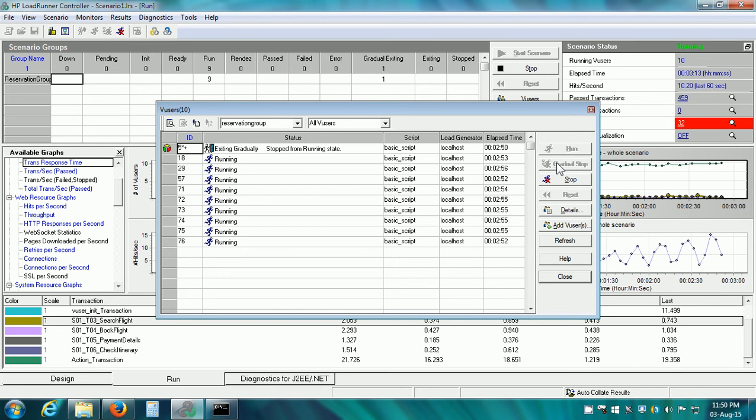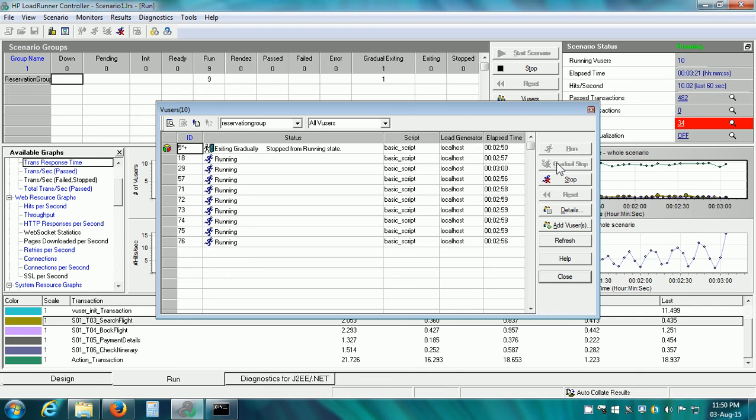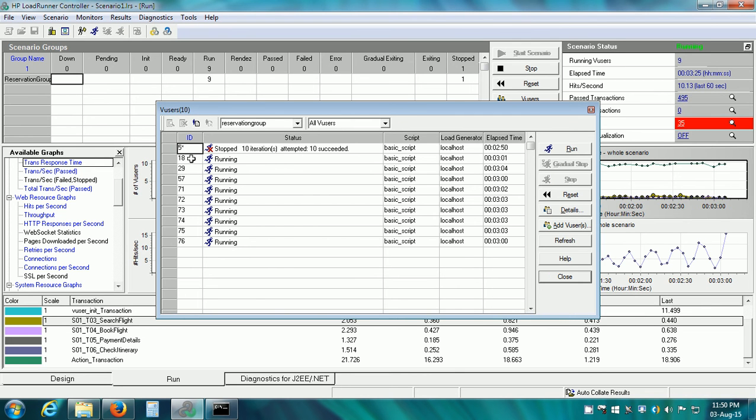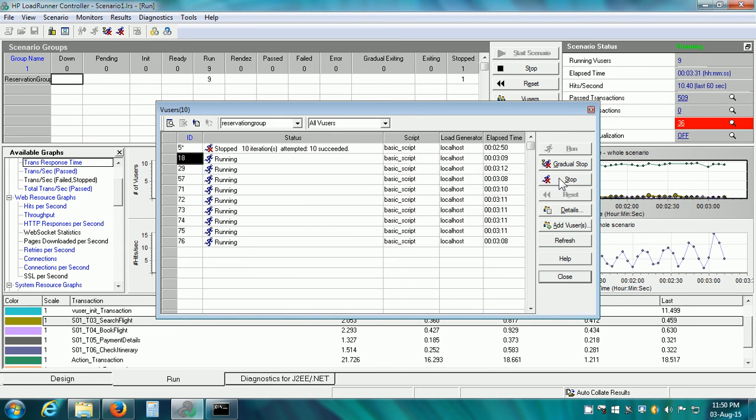Gradual stop means the controller will allow this vuser to complete its current iteration and then stop it. There is another button for stop. This stops the vuser immediately without allowing it to complete the current iteration.